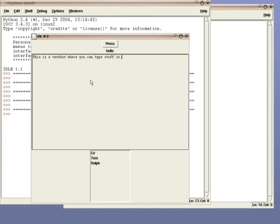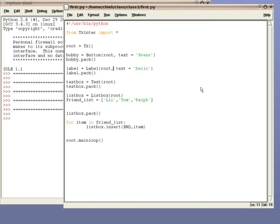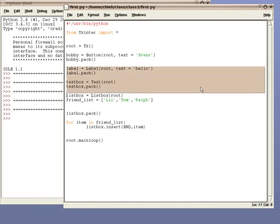As you can see, the procedure is always the same. Depending on what you want to create, you type a different command. To create a text box, you type text. To create a label, you type label. To create a button, you type button. So before I digress too far, let's return back to the button.